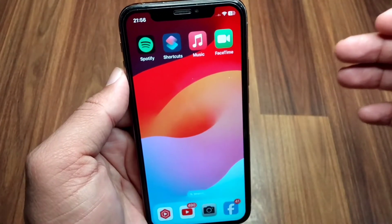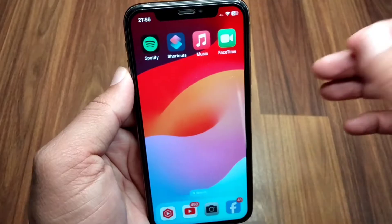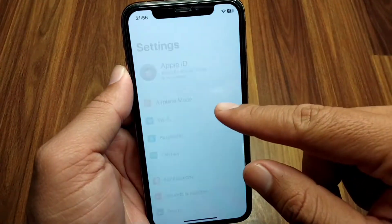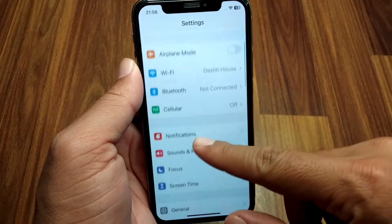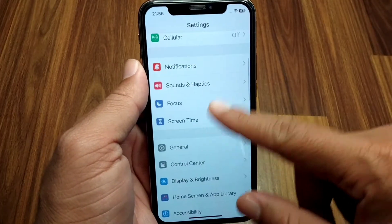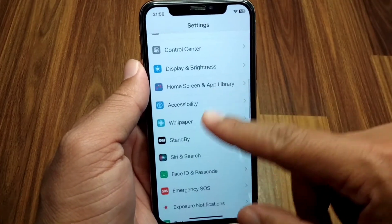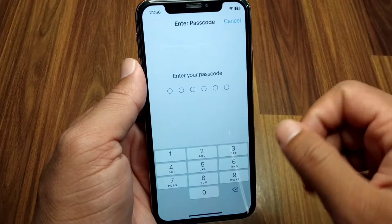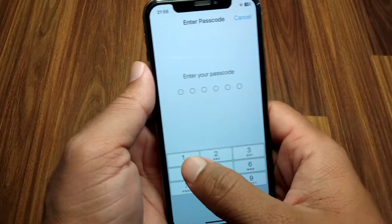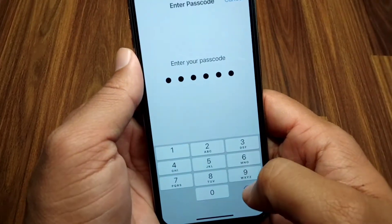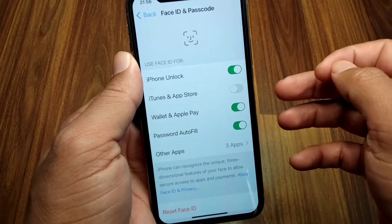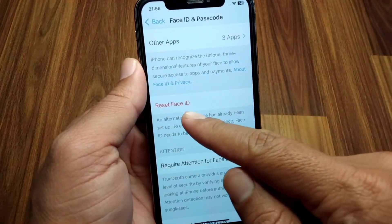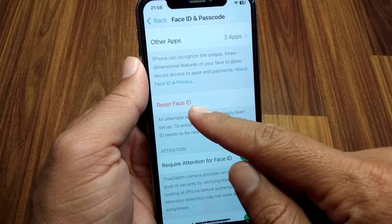First of all, open Settings on your device, scroll down, and go to Face ID and Passcode. Enter your passcode, then scroll down and simply reset your Face ID one time.